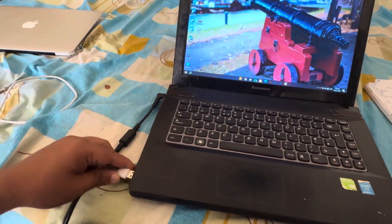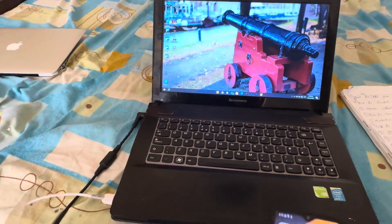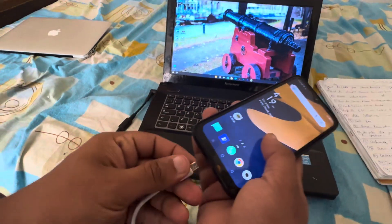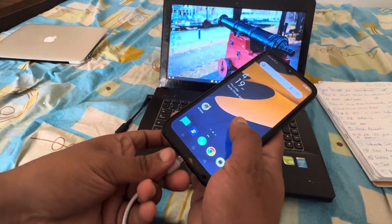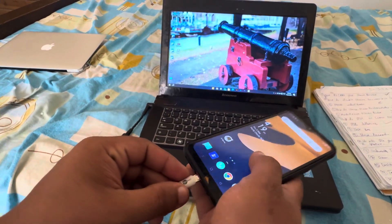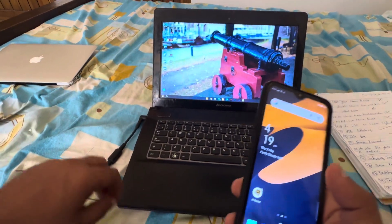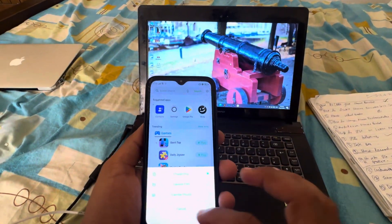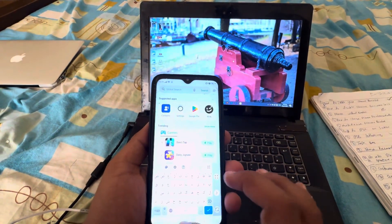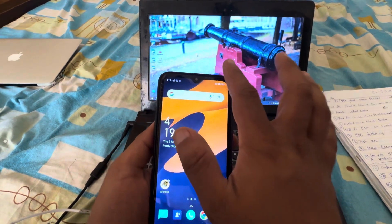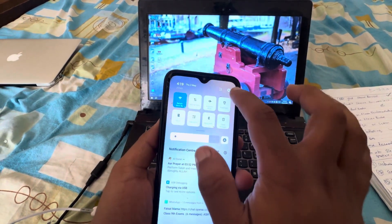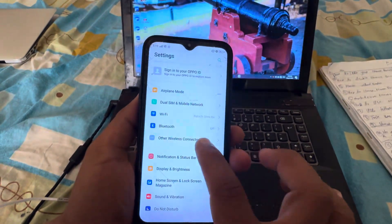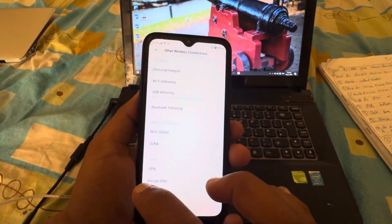Once you connect the cable to the computer, connect the other end to the cell phone. Okay, we have connected it — now we'll leave it like this. Go back to your phone and open Settings. You want to go to Other Wireless Connections.